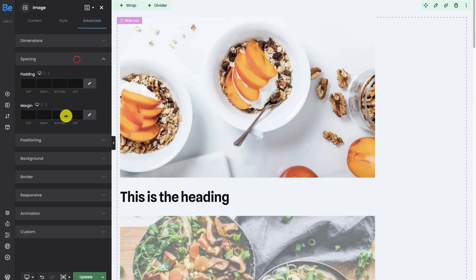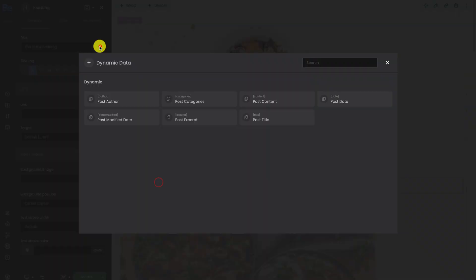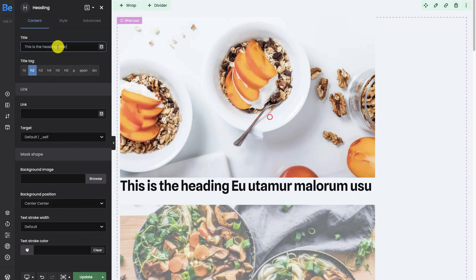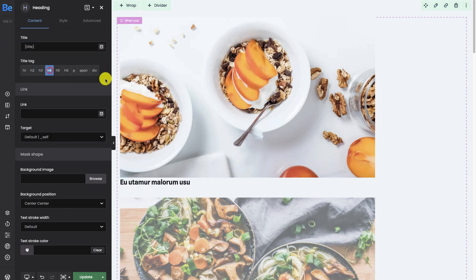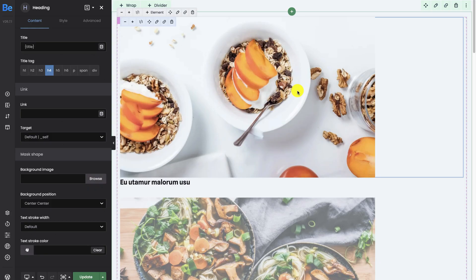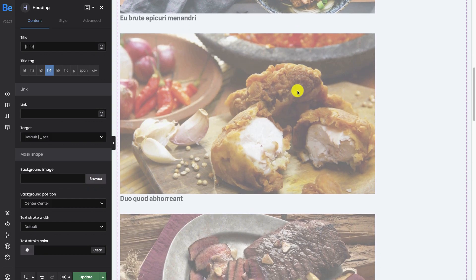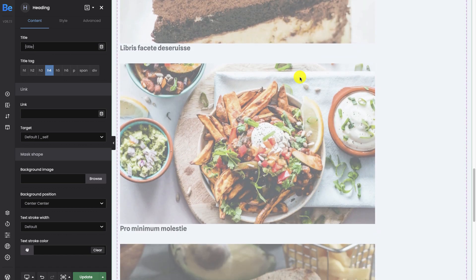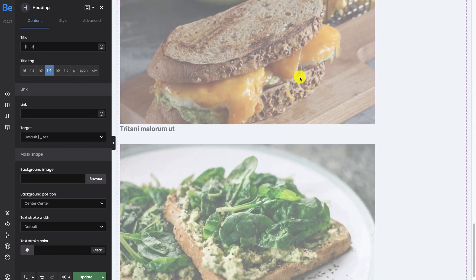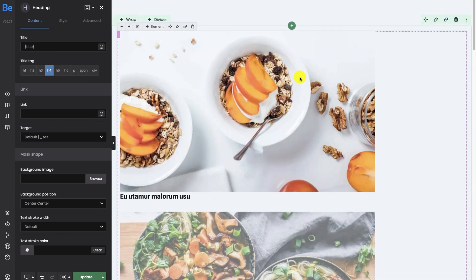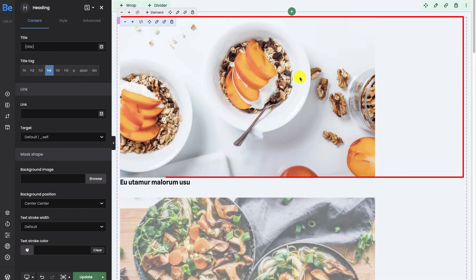For the image, select the featured image tag and reduce the bottom margin in the advanced tab. For the heading, put the title and change the tag to H4. Note that the elements we add are duplicated to show the appearance of subsequent elements in the loop, but we only edit the first one and the rest inherits its settings. We now have a preview of our layout.